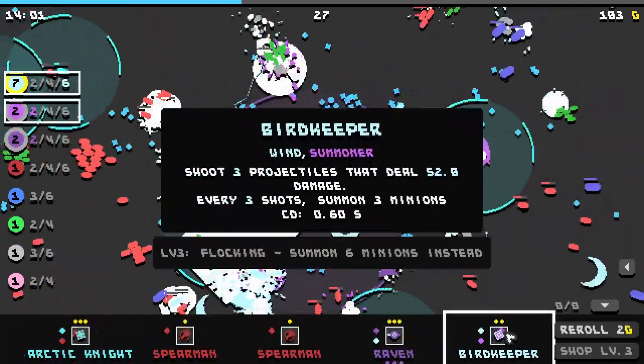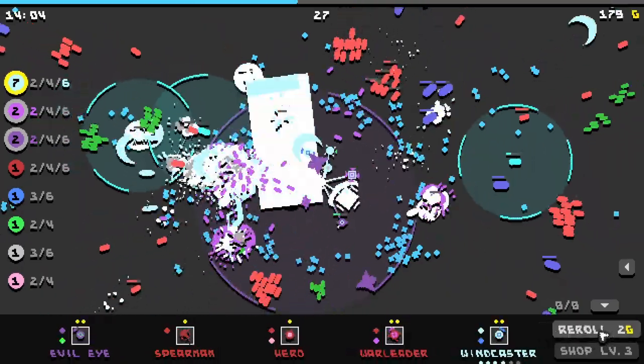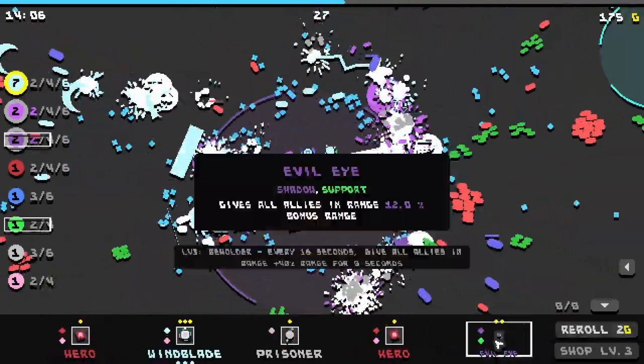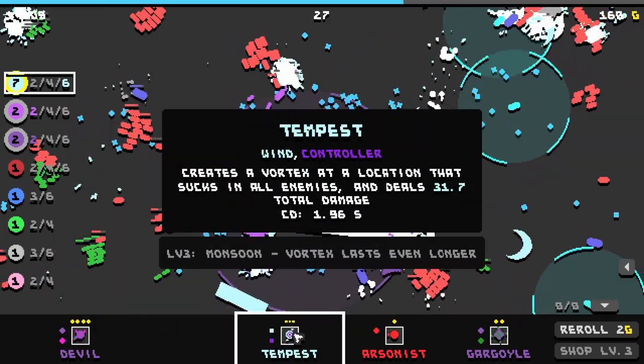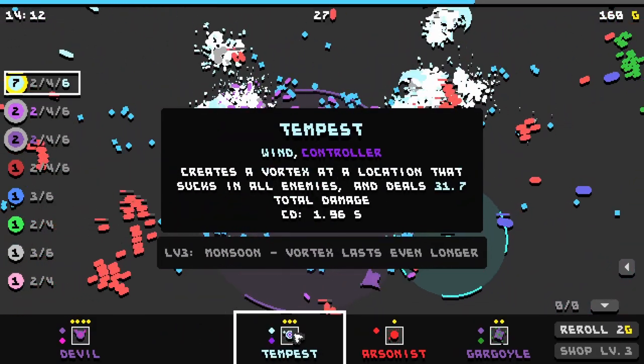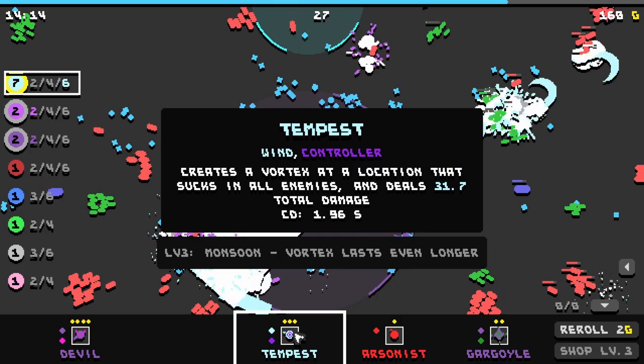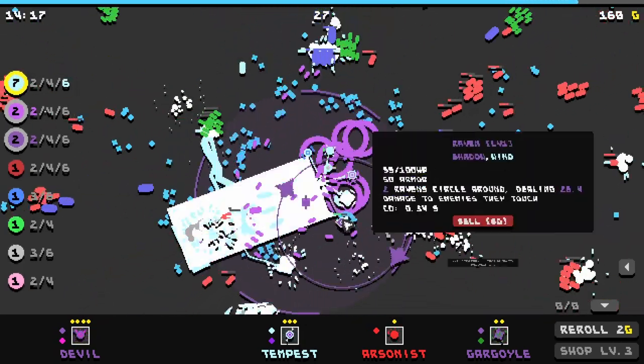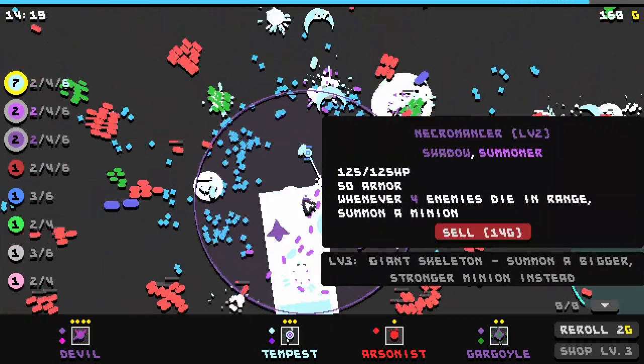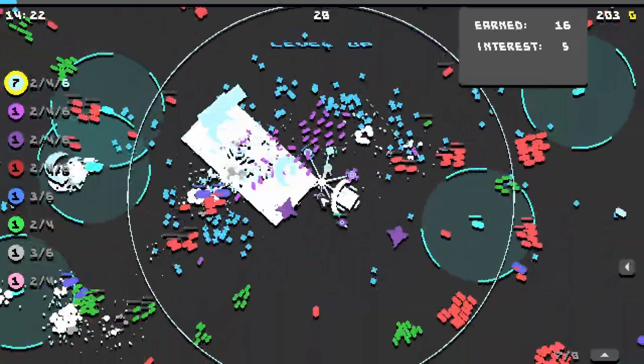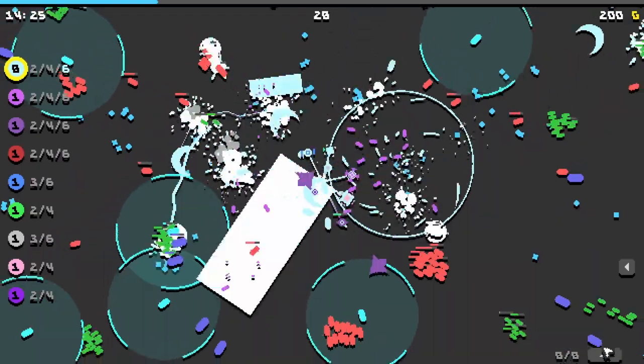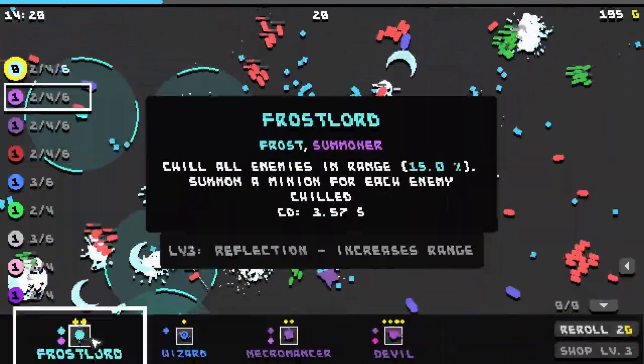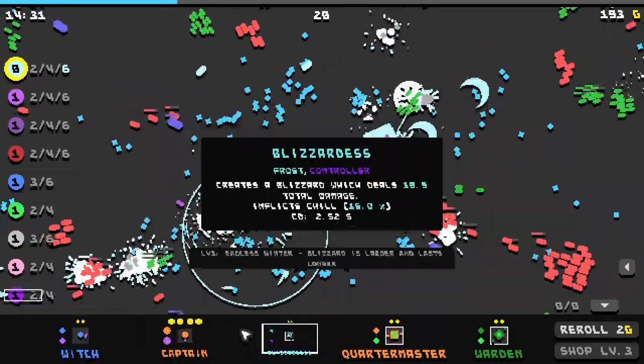Arctic knight, bird keeper, we're good on the bird keeper. Wind caster. Wind blade. I'm just leveling up everything as much as possible. Oh tempest. Creates a vortex at a location that sucks in all enemies and deals 31 total damage. What in the world would I get rid of for that? The necromancer. Okay we're going full wind. Going full wind. Might be a mistake but I'm gonna try it.